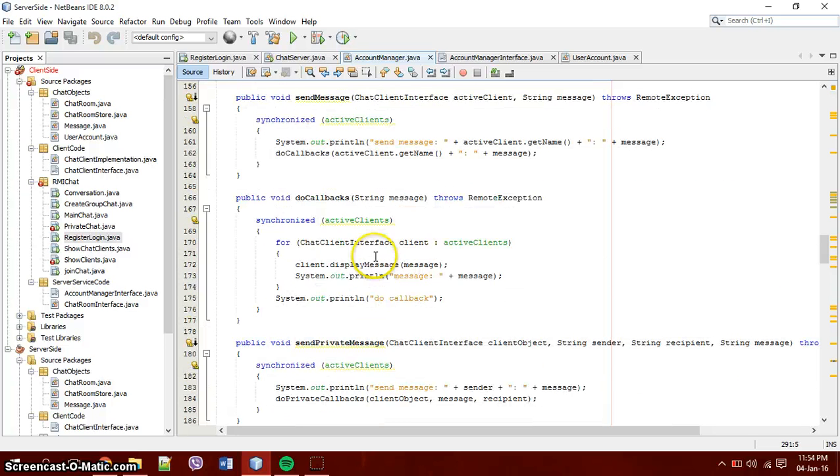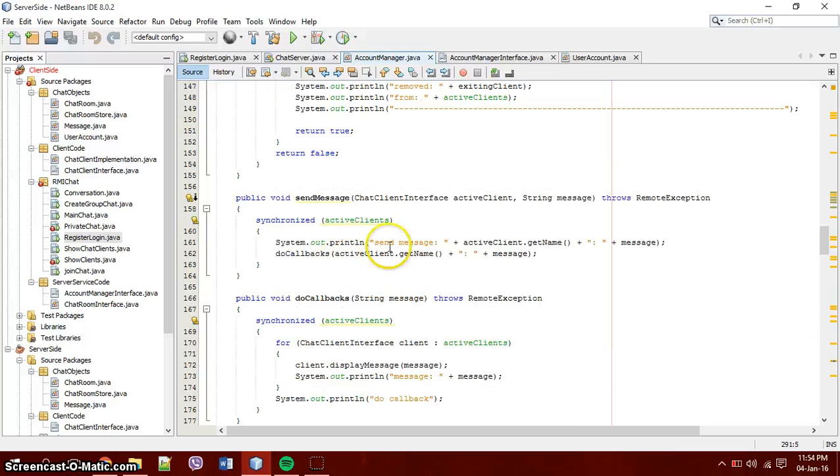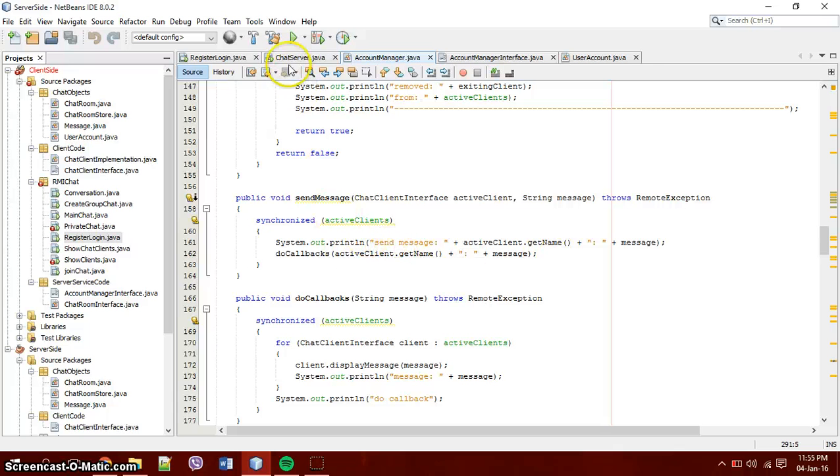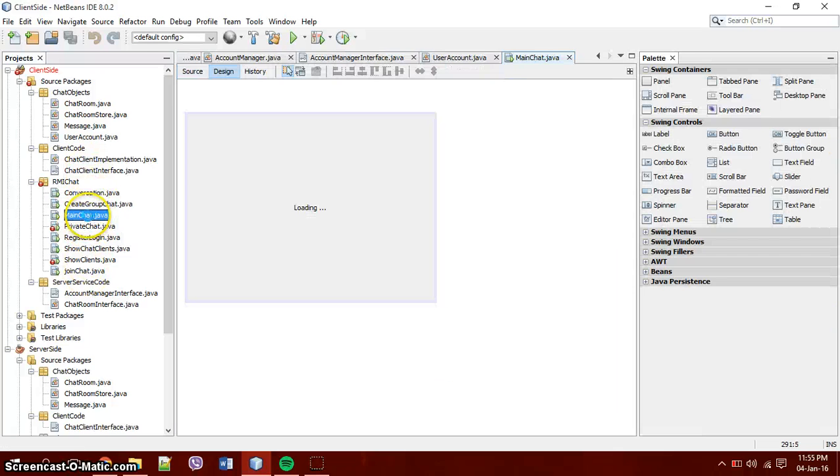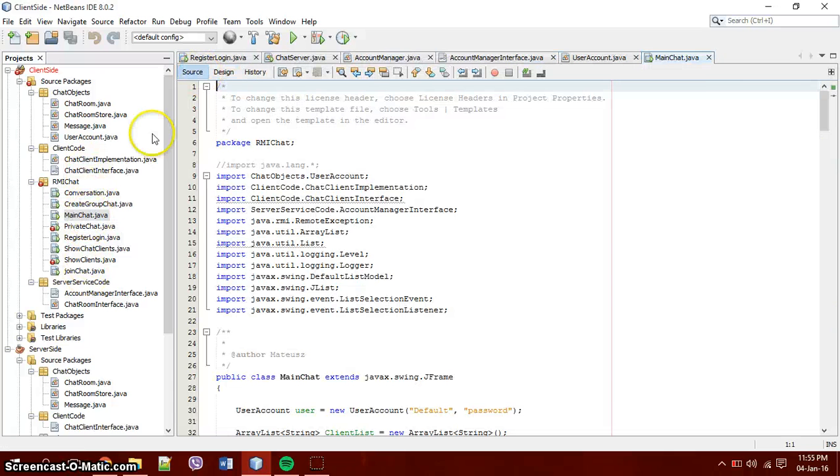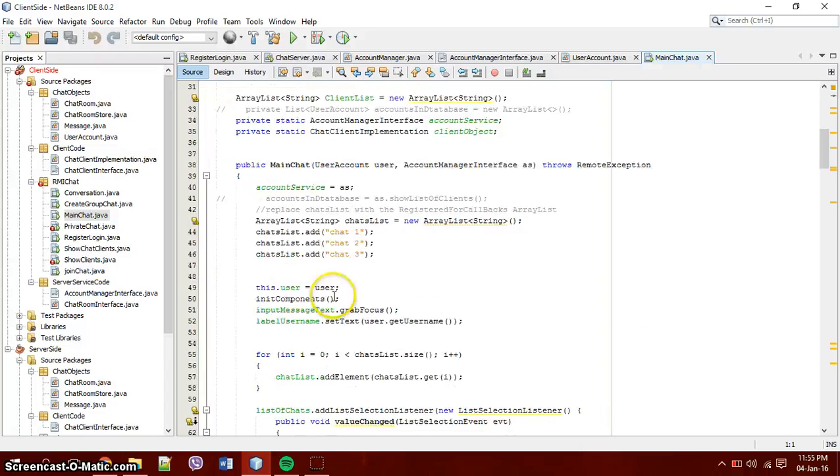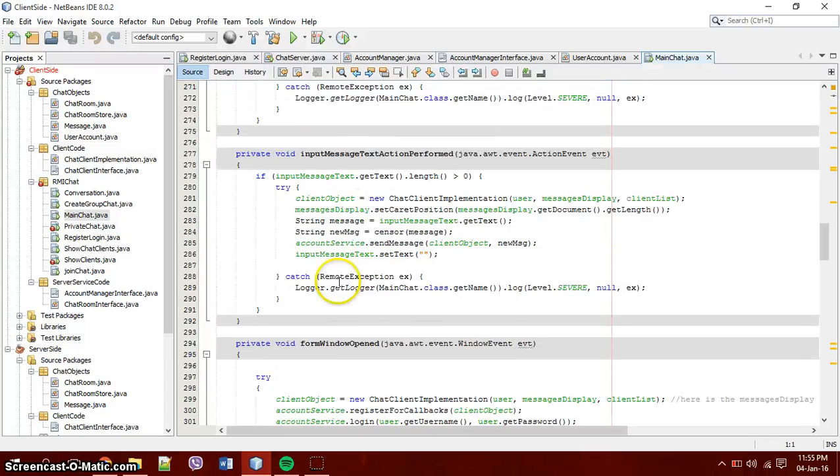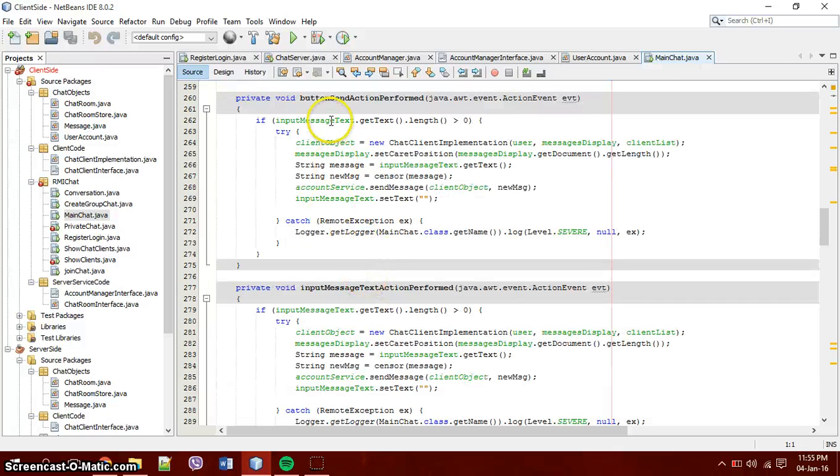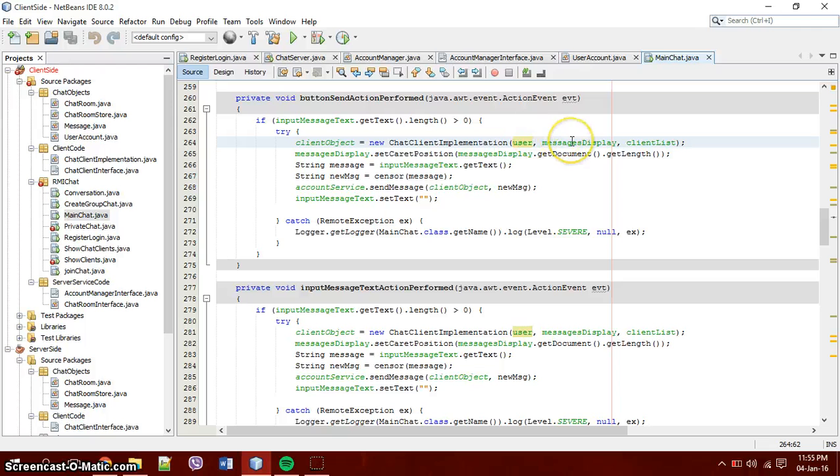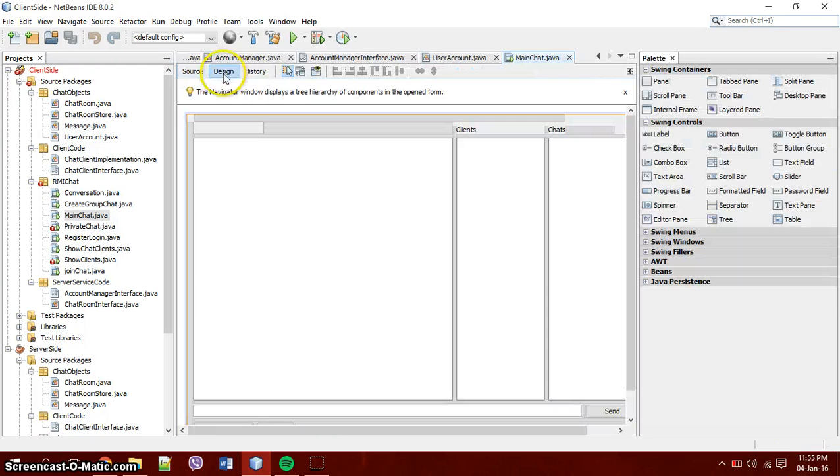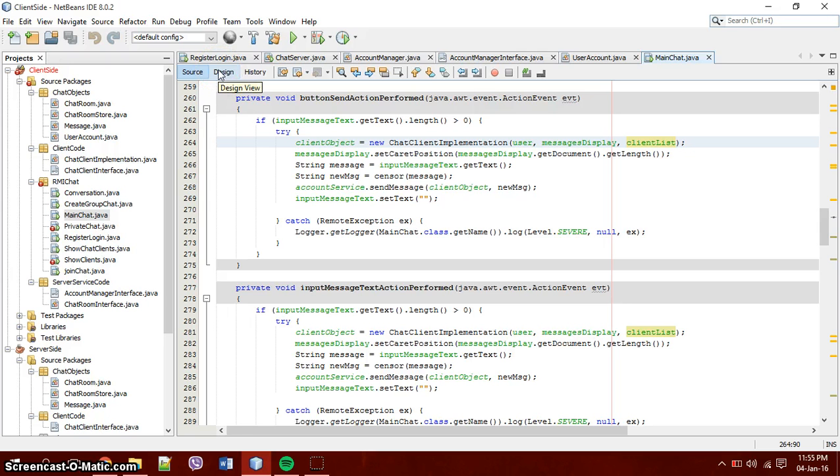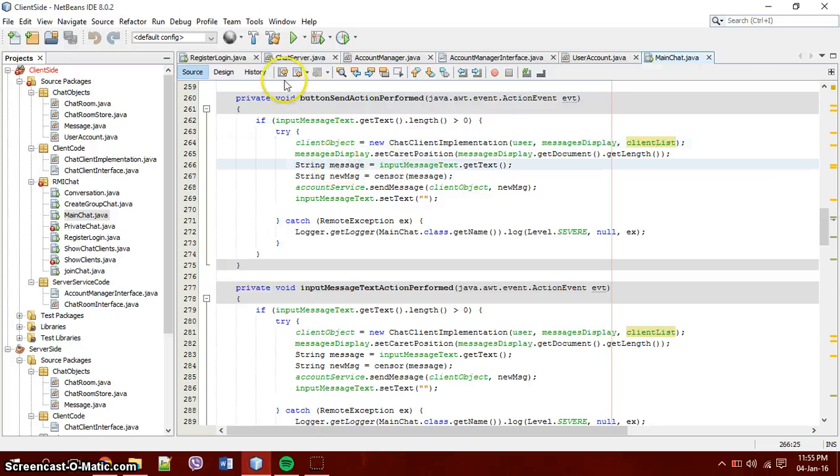Sending messages to everyone is pretty simple. What happens is you take your active clients and you have whoever sends the message calls it. So in your main chat, the main chat, when you log in you are shown here. And when you type in a message, you create a client object which is you create a chat client implementation which takes in the user, which is the user account, and the messages display, which is this messages display for all the messages. The client list, which is the default list model to display later on.